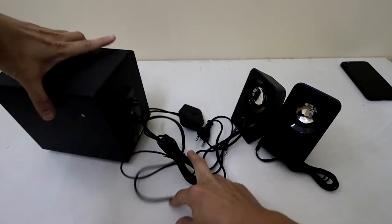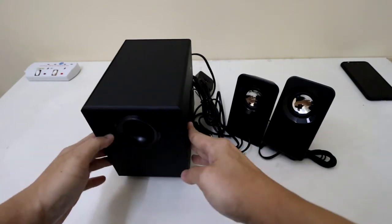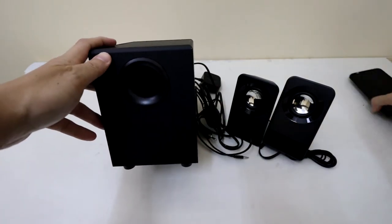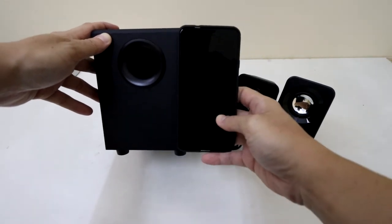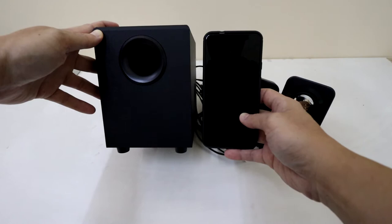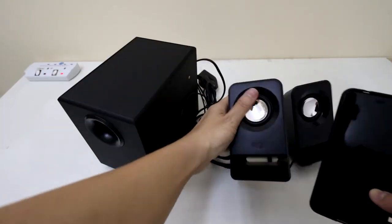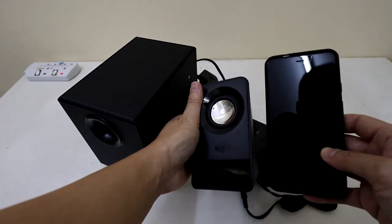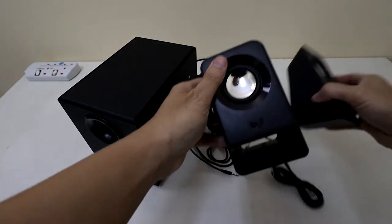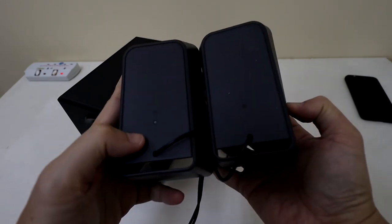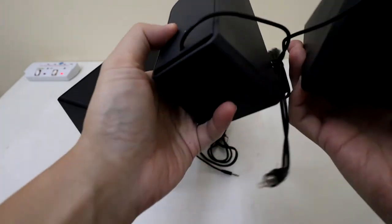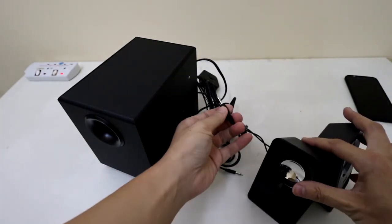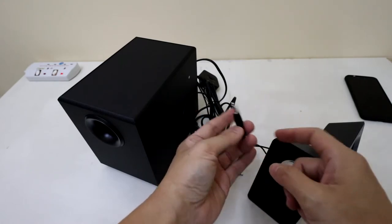So let me just give you a quick look at how large this thing is. And this is my Pixel 3 XL. So it's not a very big system. And the satellite speakers are just a bit smaller than my Pixel 3 XL. Now the satellite speakers has clear labels for left and right. So that's useful.